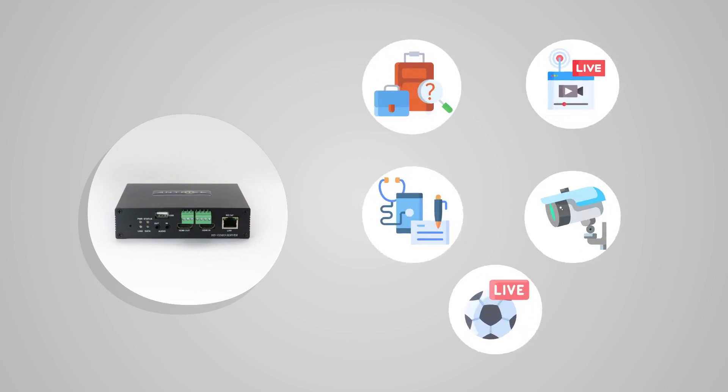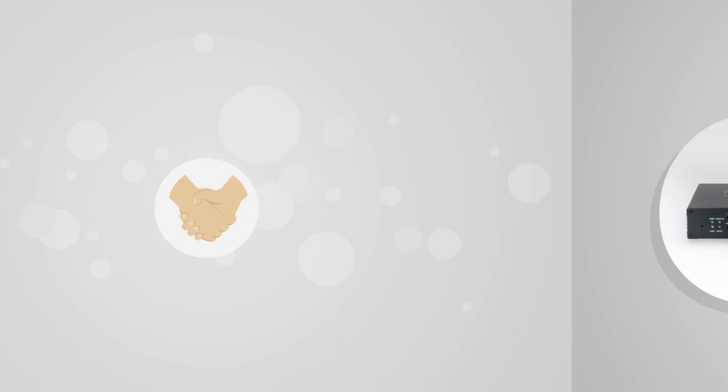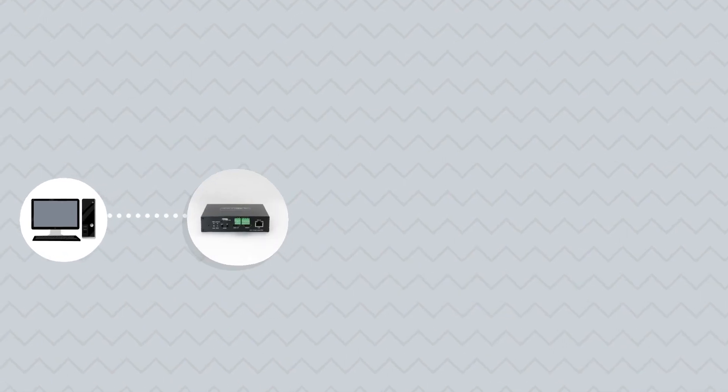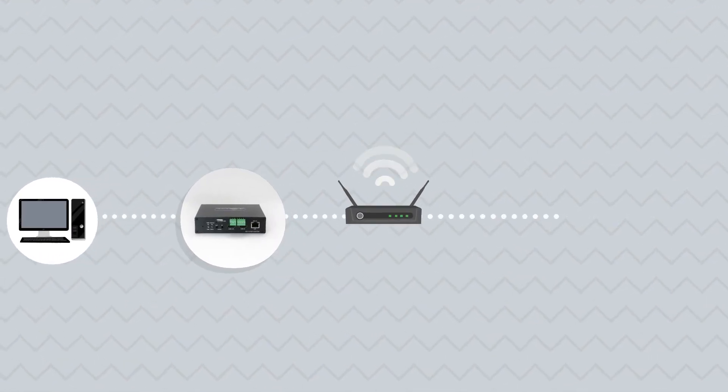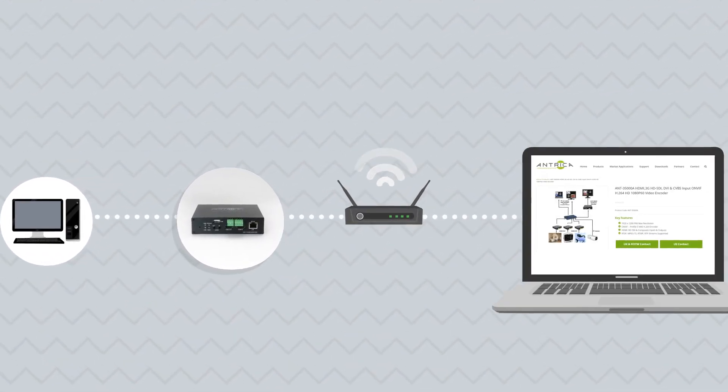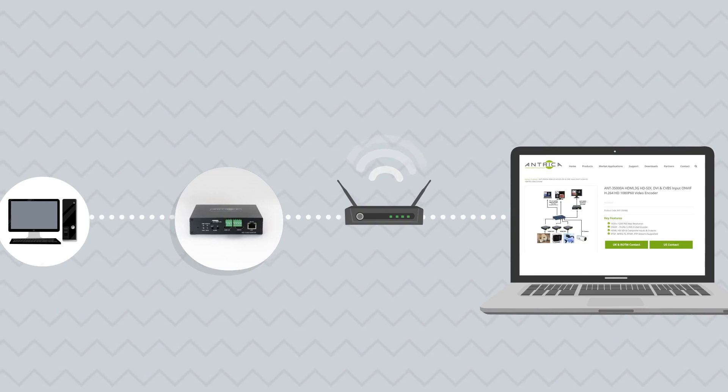Choose the encoder that matches your technical requirements. We can help with this. Plug in the chosen input into the encoder, connect to your network, and set up using the web interface.